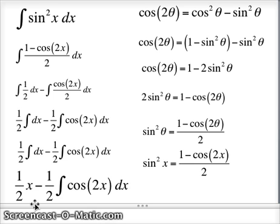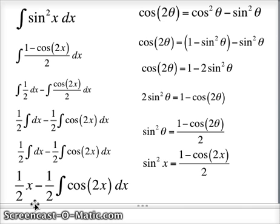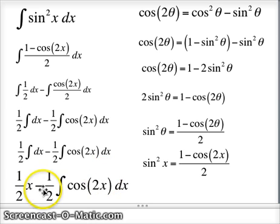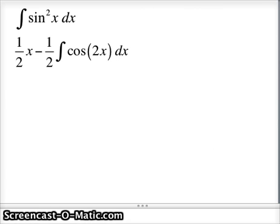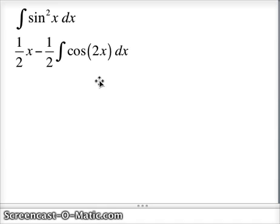That becomes 1/2 x — the integral of dx is just x — so 1/2 x minus 1/2 the integral of cos2x dx. This is now the integral we have to worry about, and to solve that we're going to have to do a u-substitution. So at this point: the integral of sin²x is 1/2 x minus 1/2 the integral of cos2x dx.